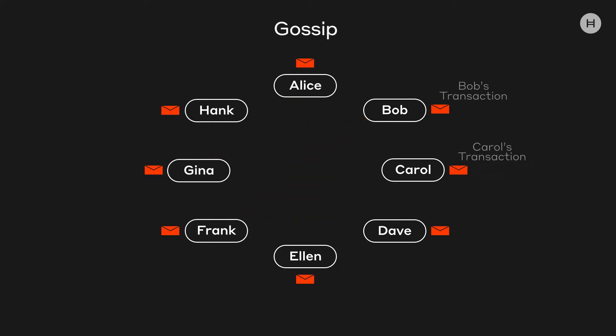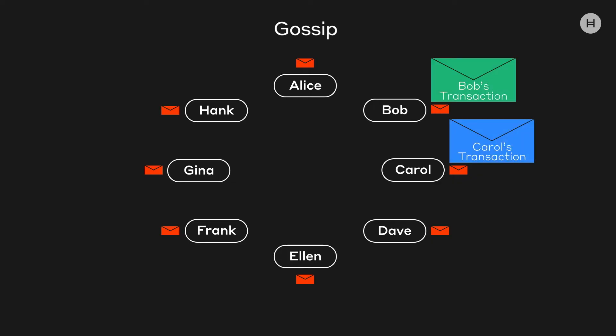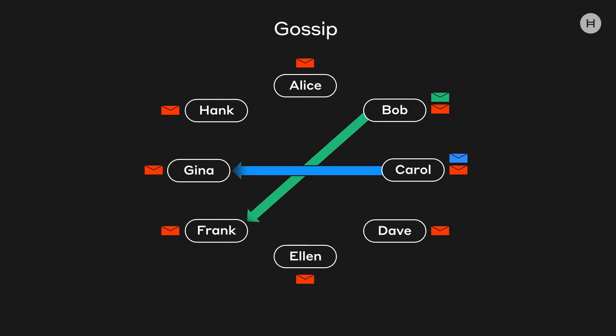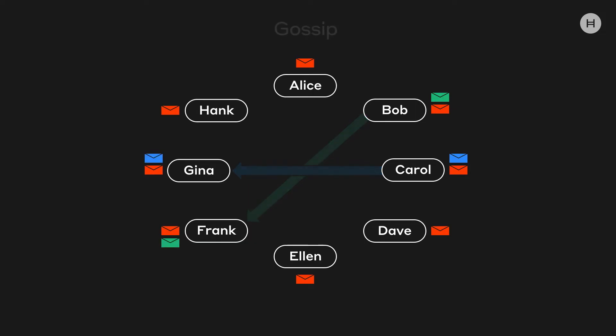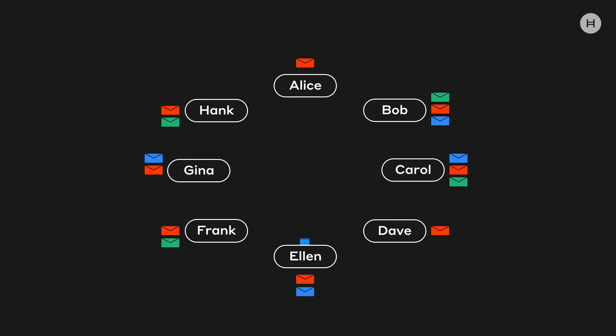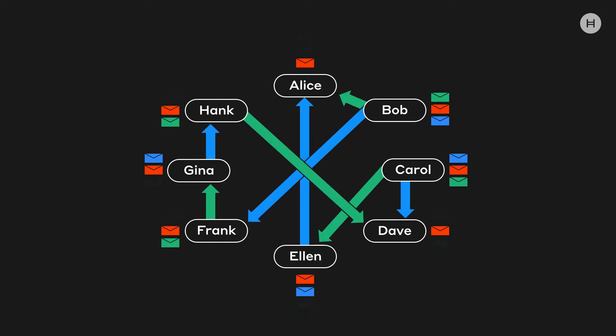Now, what if Bob and Carol have transactions they want to send? Well, they put them inside of messages, which they then send out to random people — so there are two, then four, then eight — and it blows up exponentially.